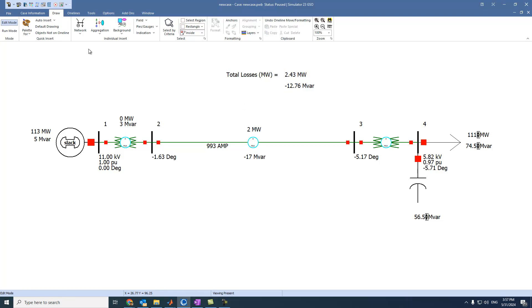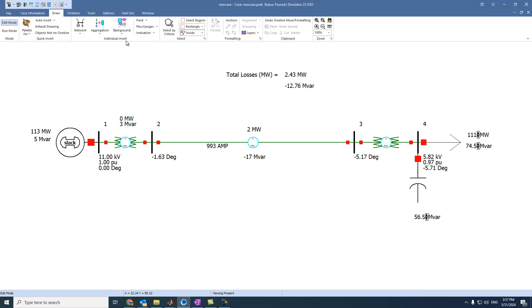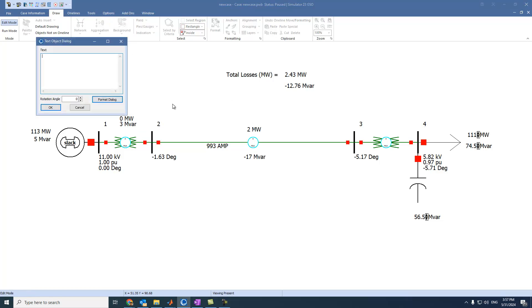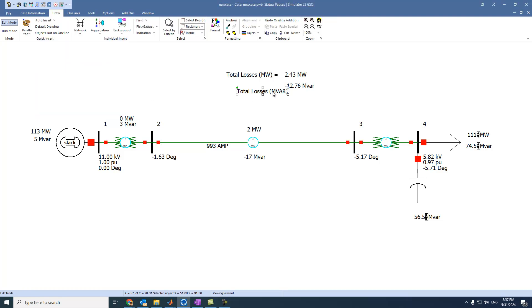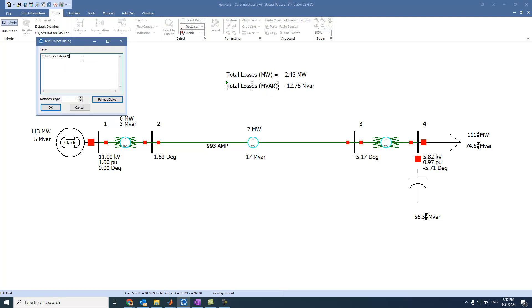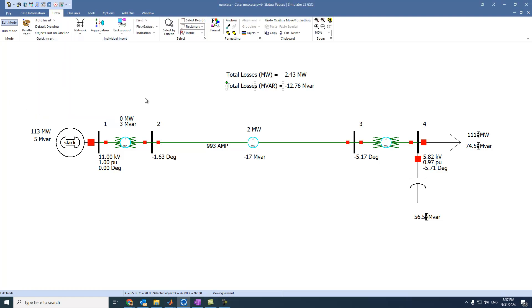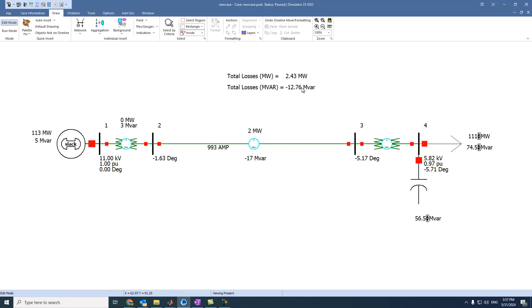The same thing for reactive power. Total losses megavar. We forgot to put equal sign. And these are your values.